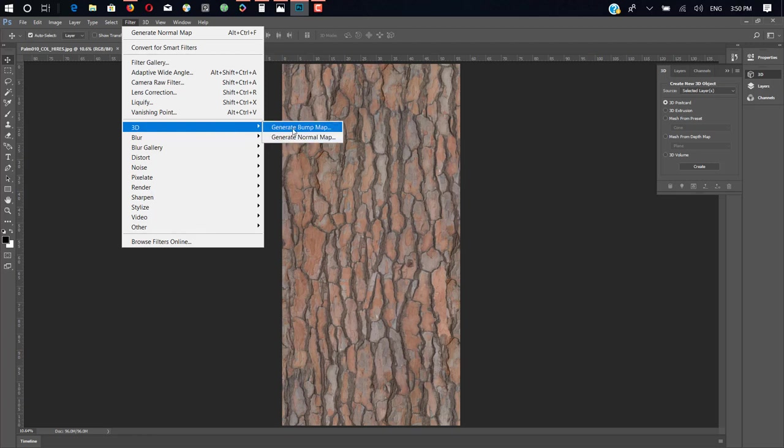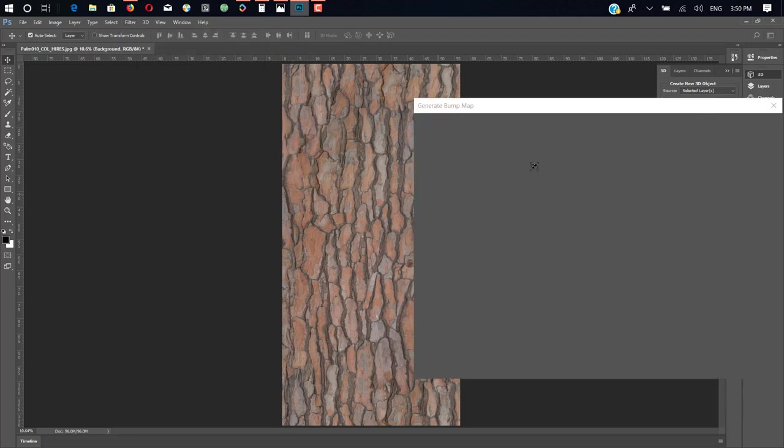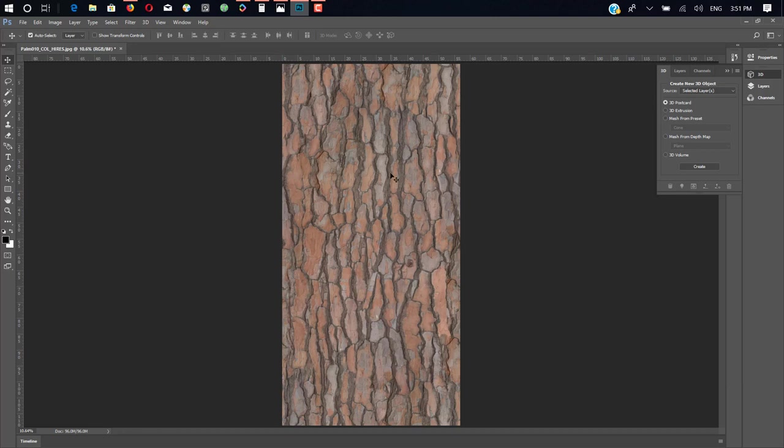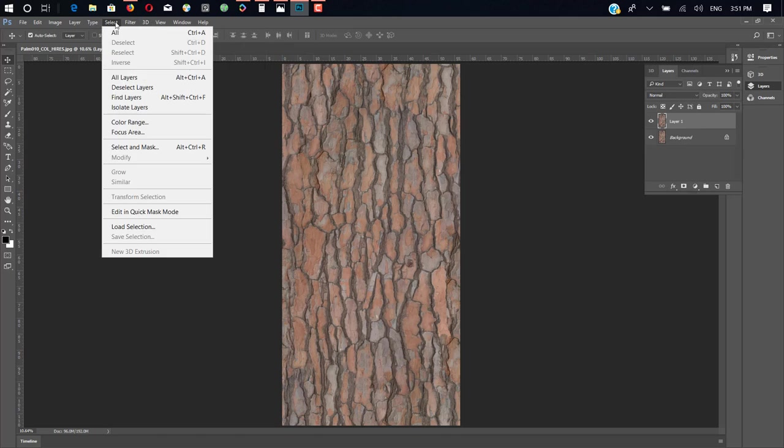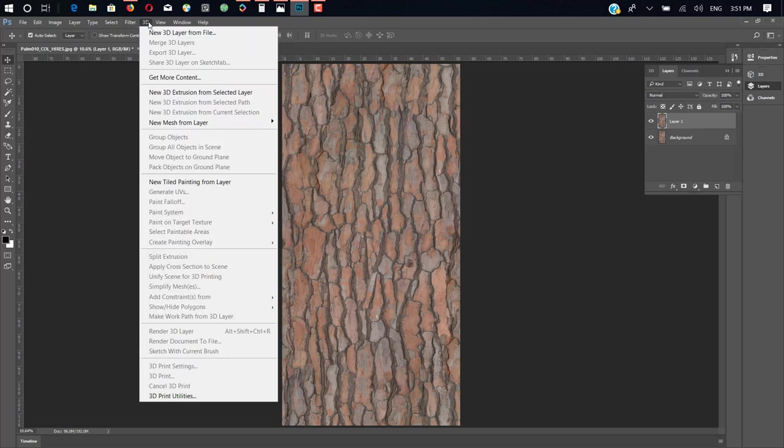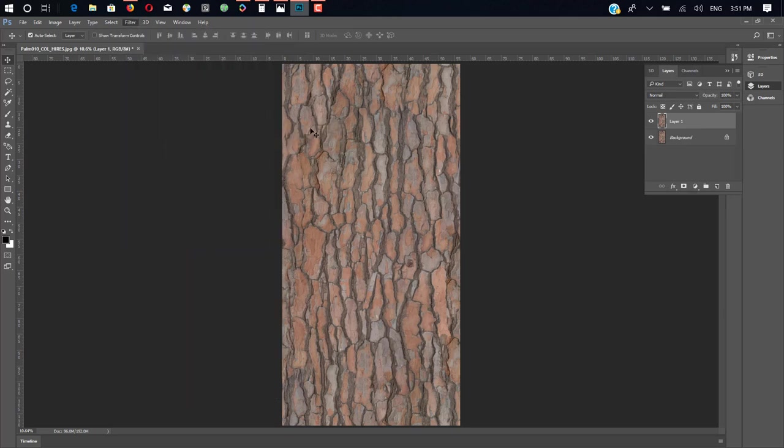Click on 3D and there are two options. First, we create bump map. Just click on generate bump map. We just escape for now because we need to duplicate this layer for later use. Now, just go back to Filter and generate bump map.